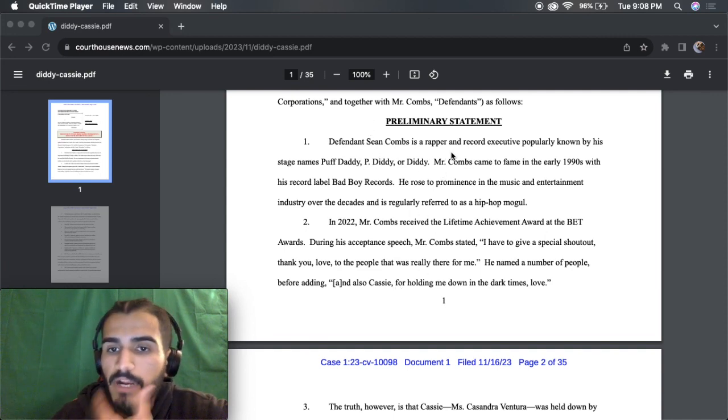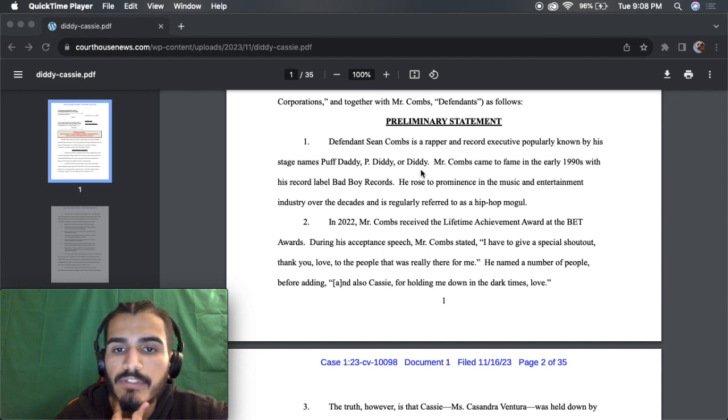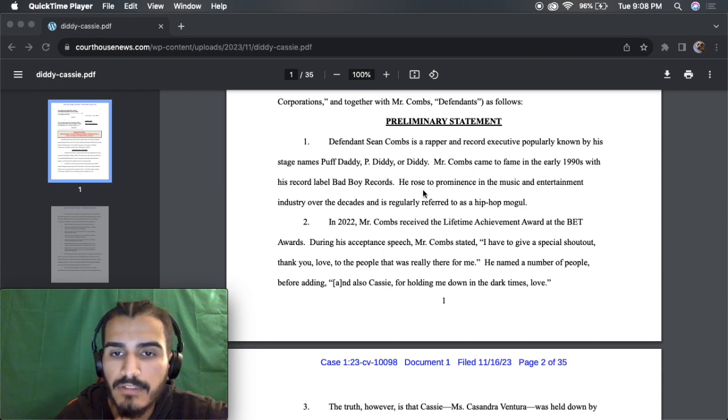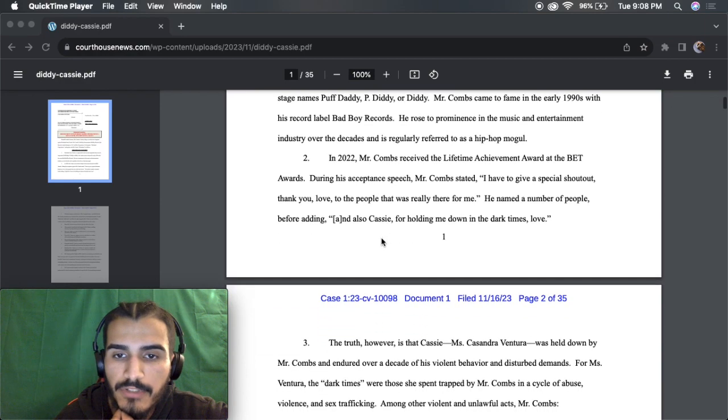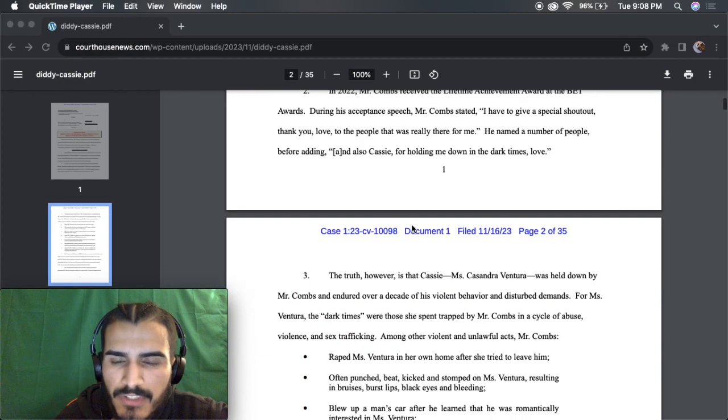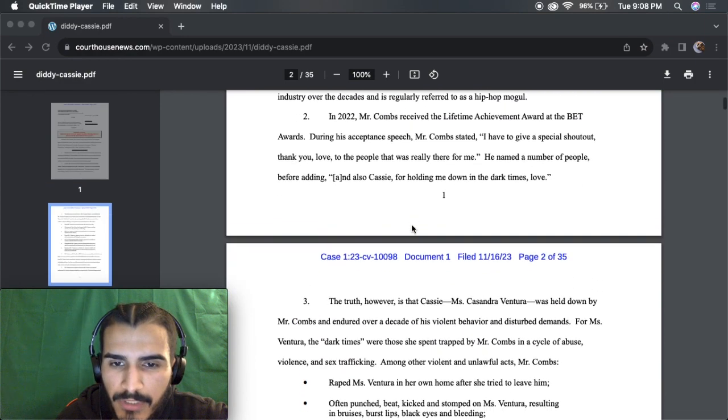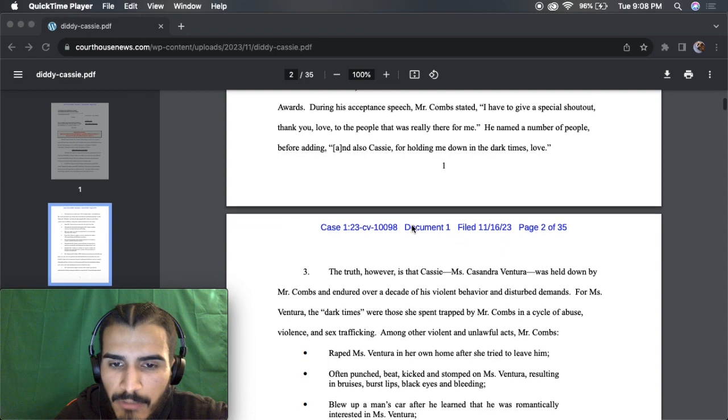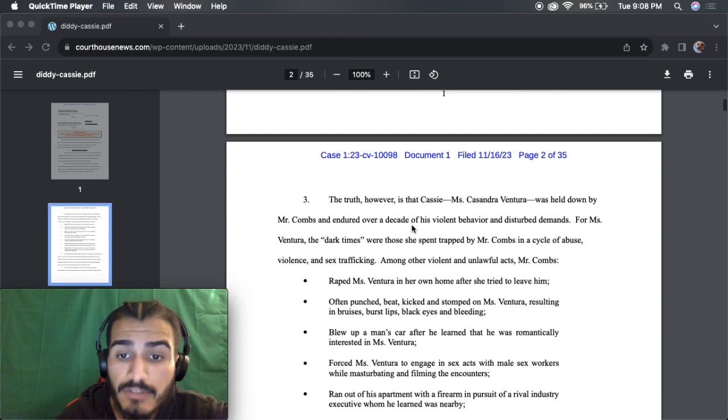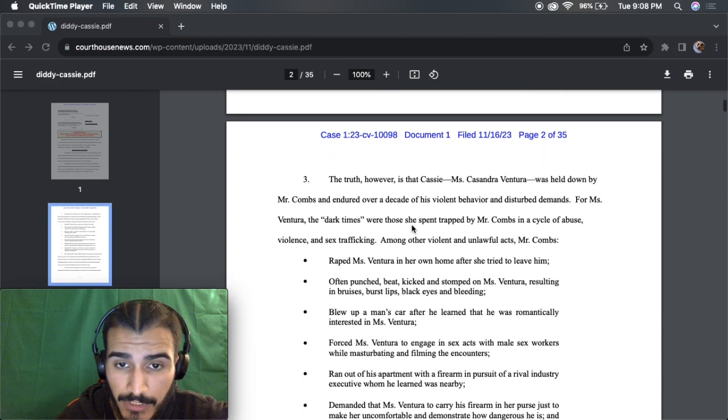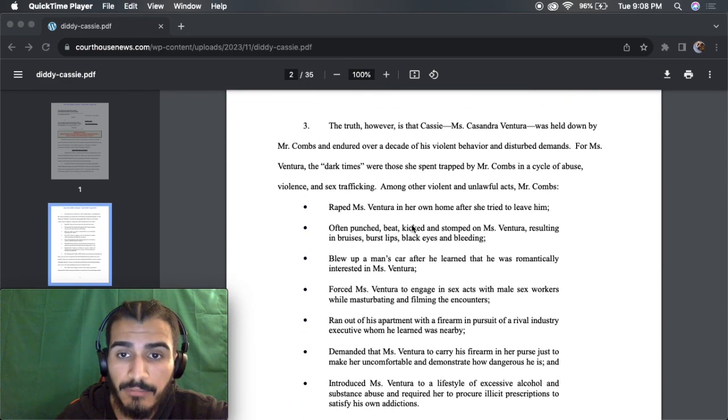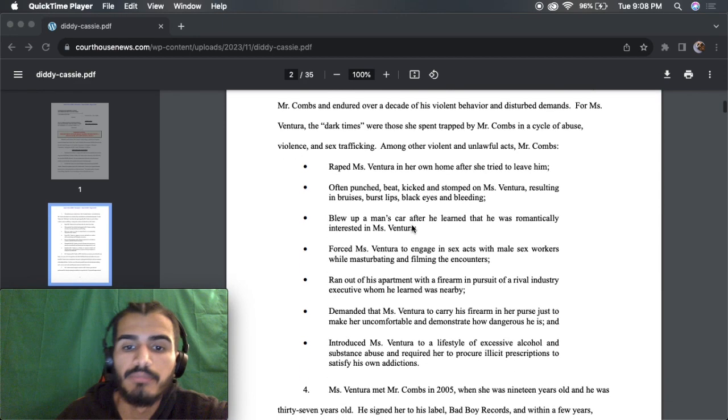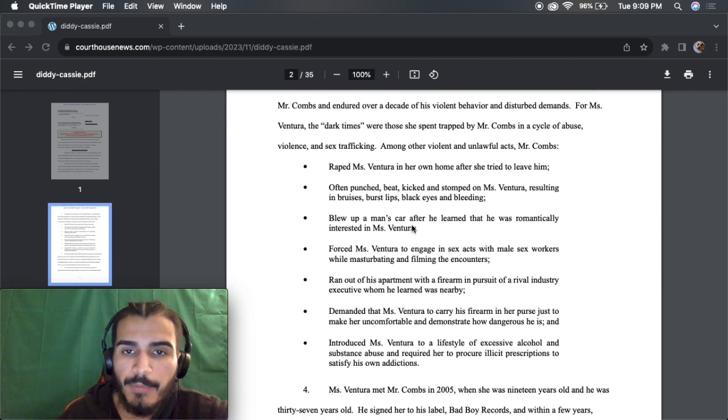I'm going to just read off some of the things, anything that comes to mind, anything that sticks out to me. Sean Combs is a rapper, record executive, properly known by Puff Daddy, yes, 1990s. This is pretty much like his testimony, I guess.